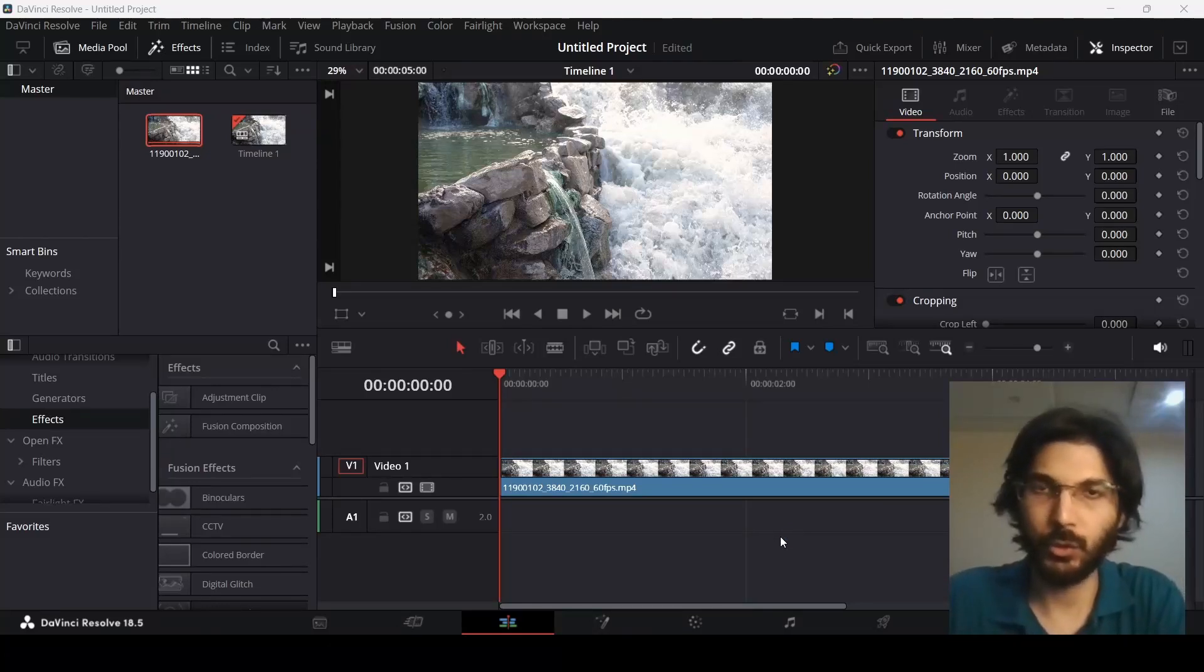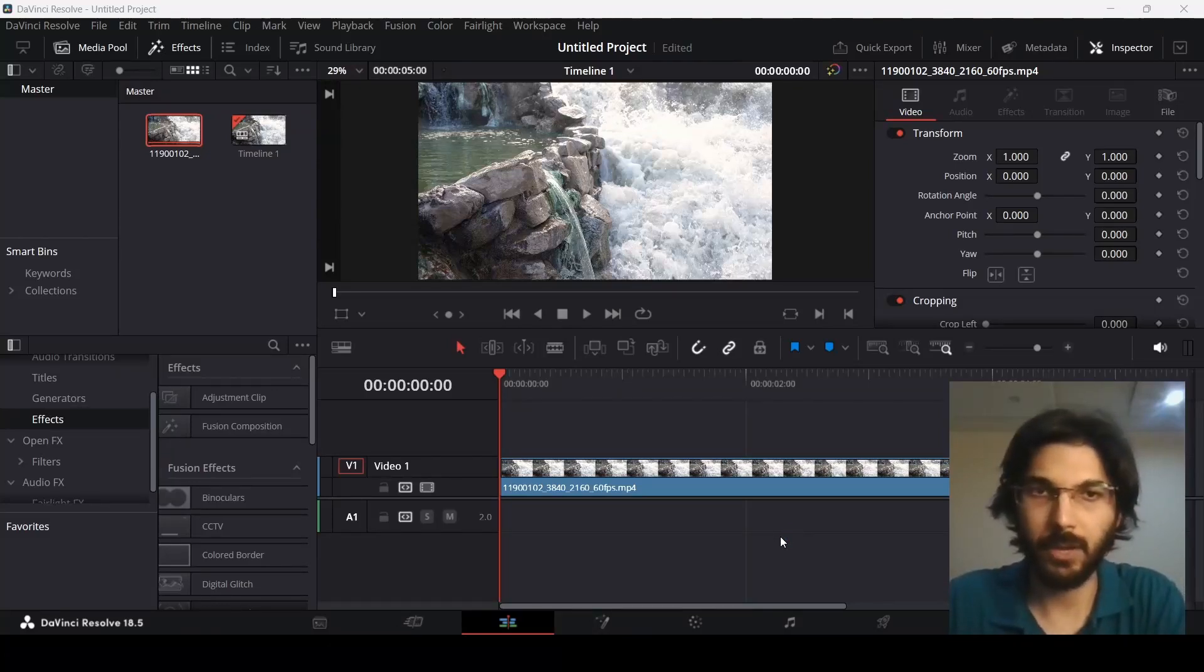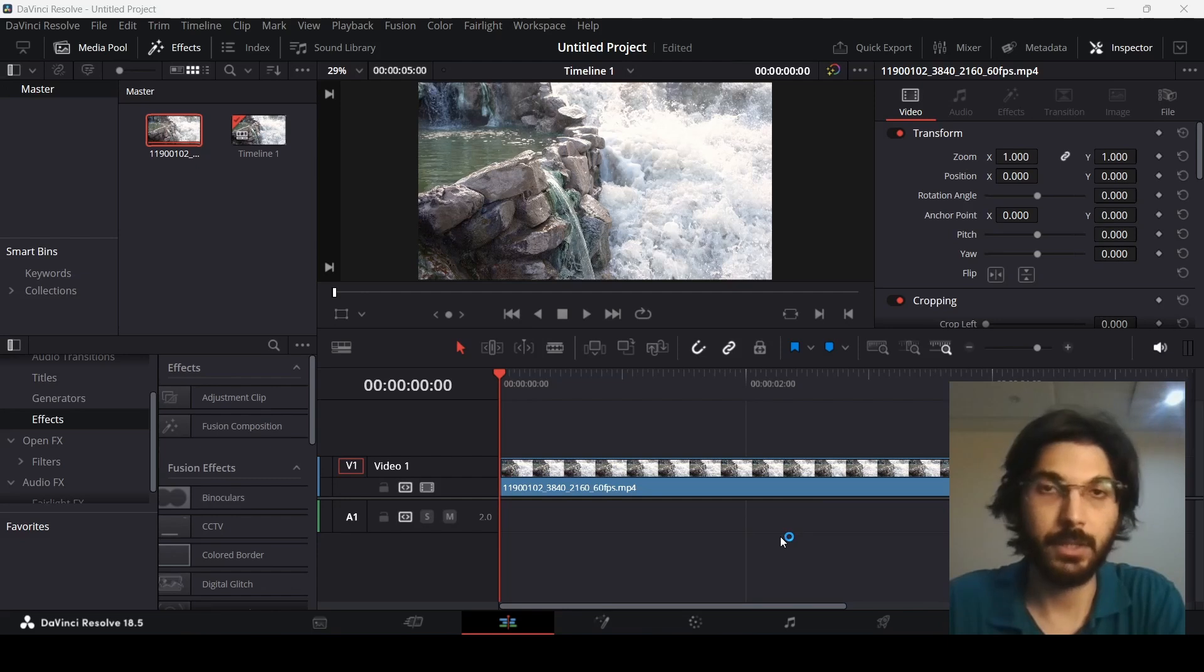In this video I'm going to show you how you can freeze frames from any part of your footage in DaVinci Resolve.